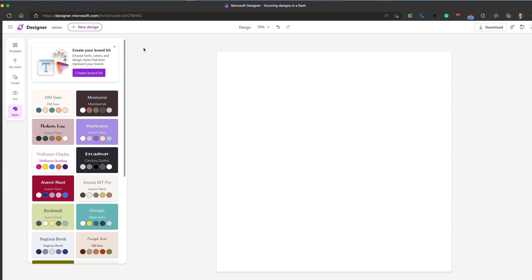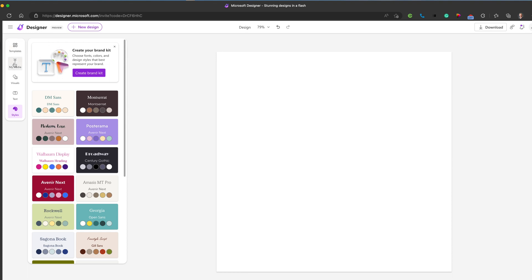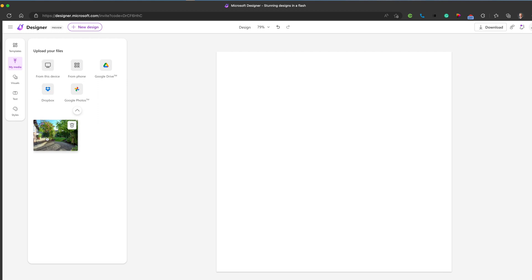But I think the most impressive bit is that element of the AI working. So if we jump in and upload an image, we can do that from Google Drive, Google Photos, Dropbox, from a QR code from a phone, or just from this device. I'm going to pick an image that I uploaded previously.